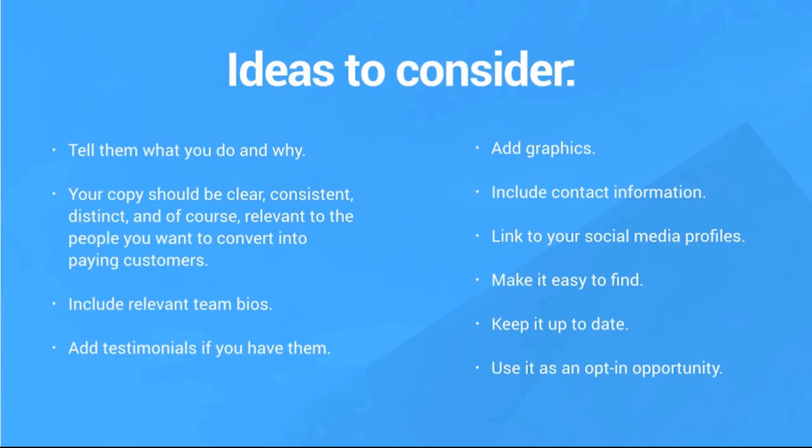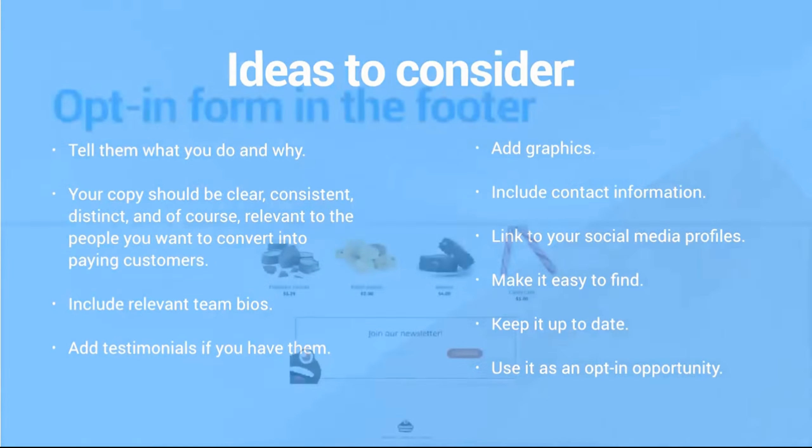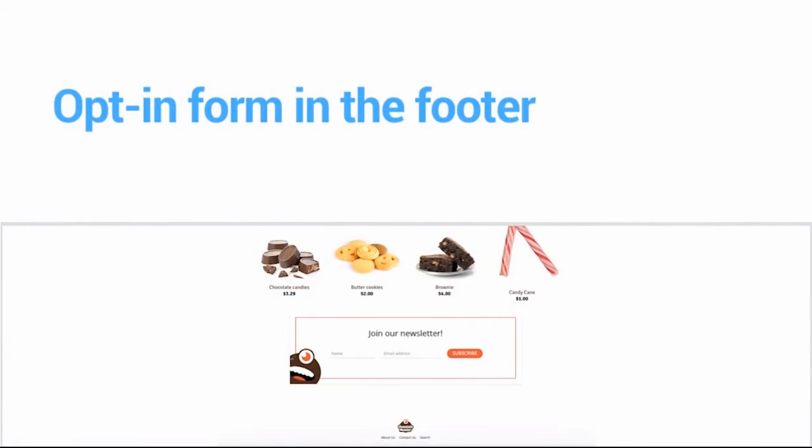If you've got a team working with you or it's just you, make sure you include relevant team bios, any testimonials if you've got them. Make it graphical, include some contact information, social media icons are great. Make it easy to find, keep it up-to-date, and also provide an opt-in opportunity as well.